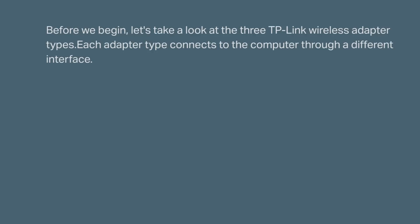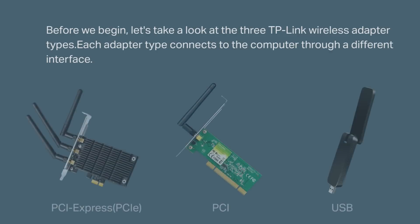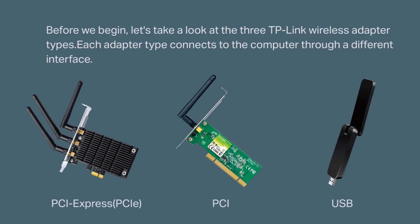Before we begin let's take a look at the three TP-Link wireless adapter types. Each adapter type connects to the computer through a different interface. The three are PCI Express or PCIe, PCI, and USB.